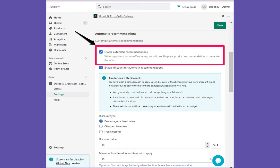You can also enable the automatic recommendations from the widget settings of the app when you have high volume of related products. In such cases, manual offers can be challenging.